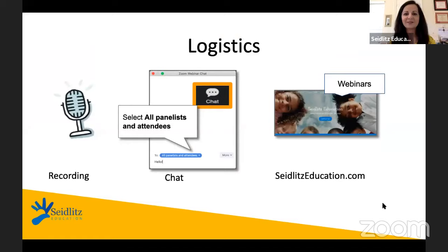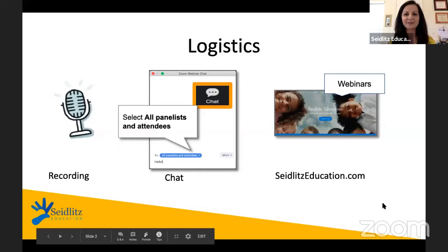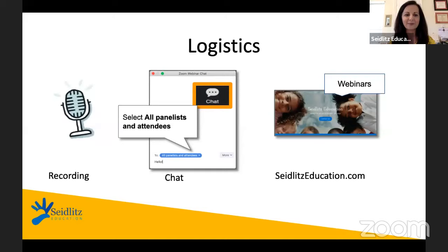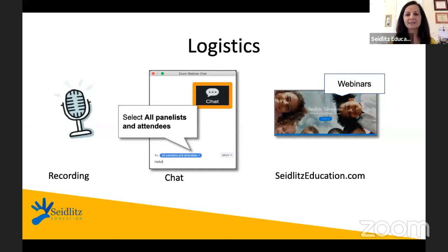Welcome everyone. We are getting started now with our webinar with Allison Hand. I'm going to give you a few housekeeping logistics before we get started. We are recording this webinar for replay later on. If you registered and you're watching us live, you'll receive an email in about 24 hours with the recording and the slide deck. If you're watching in replay, you can access the webinar through YouTube and our Seidlitz Education website.